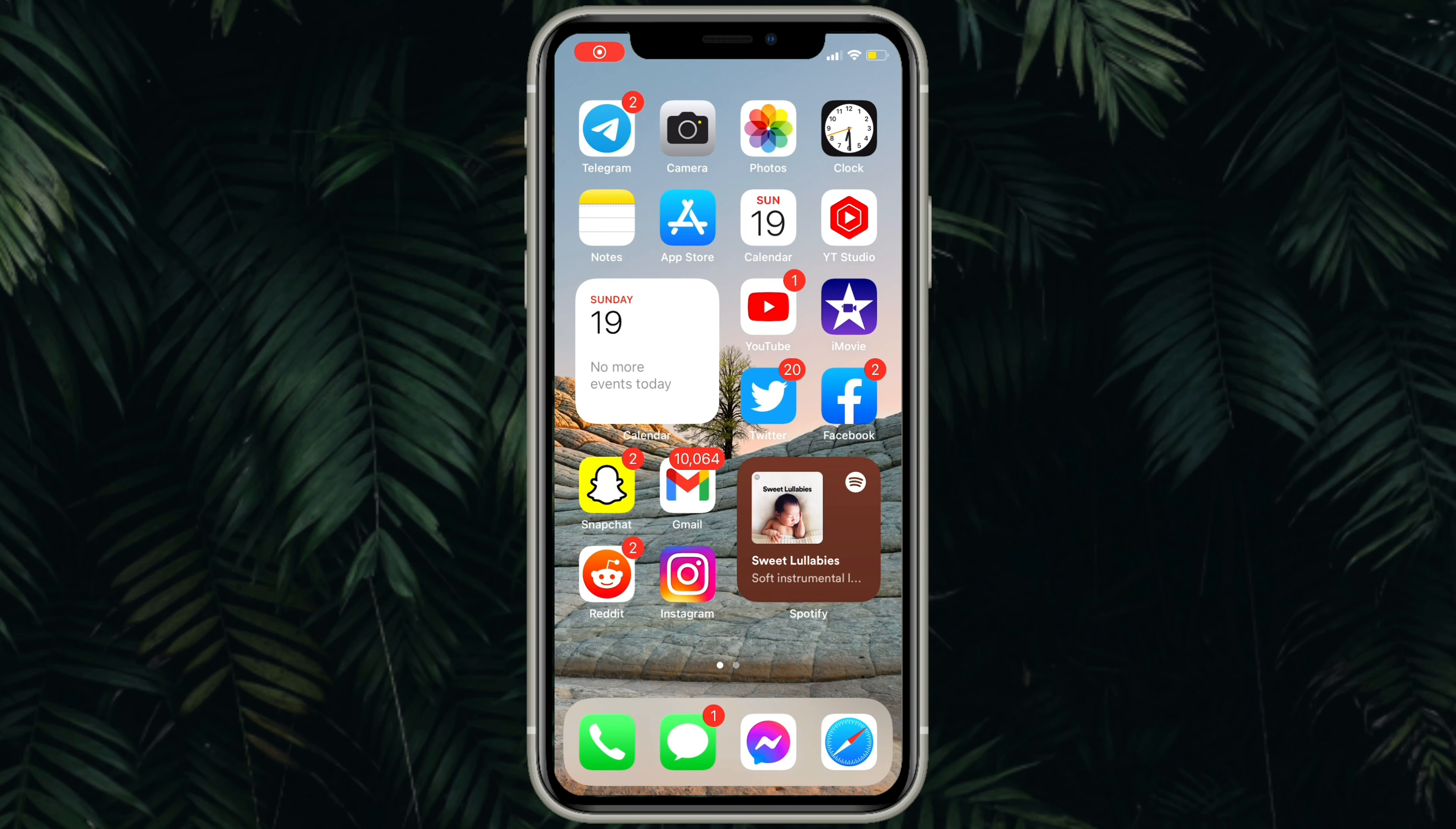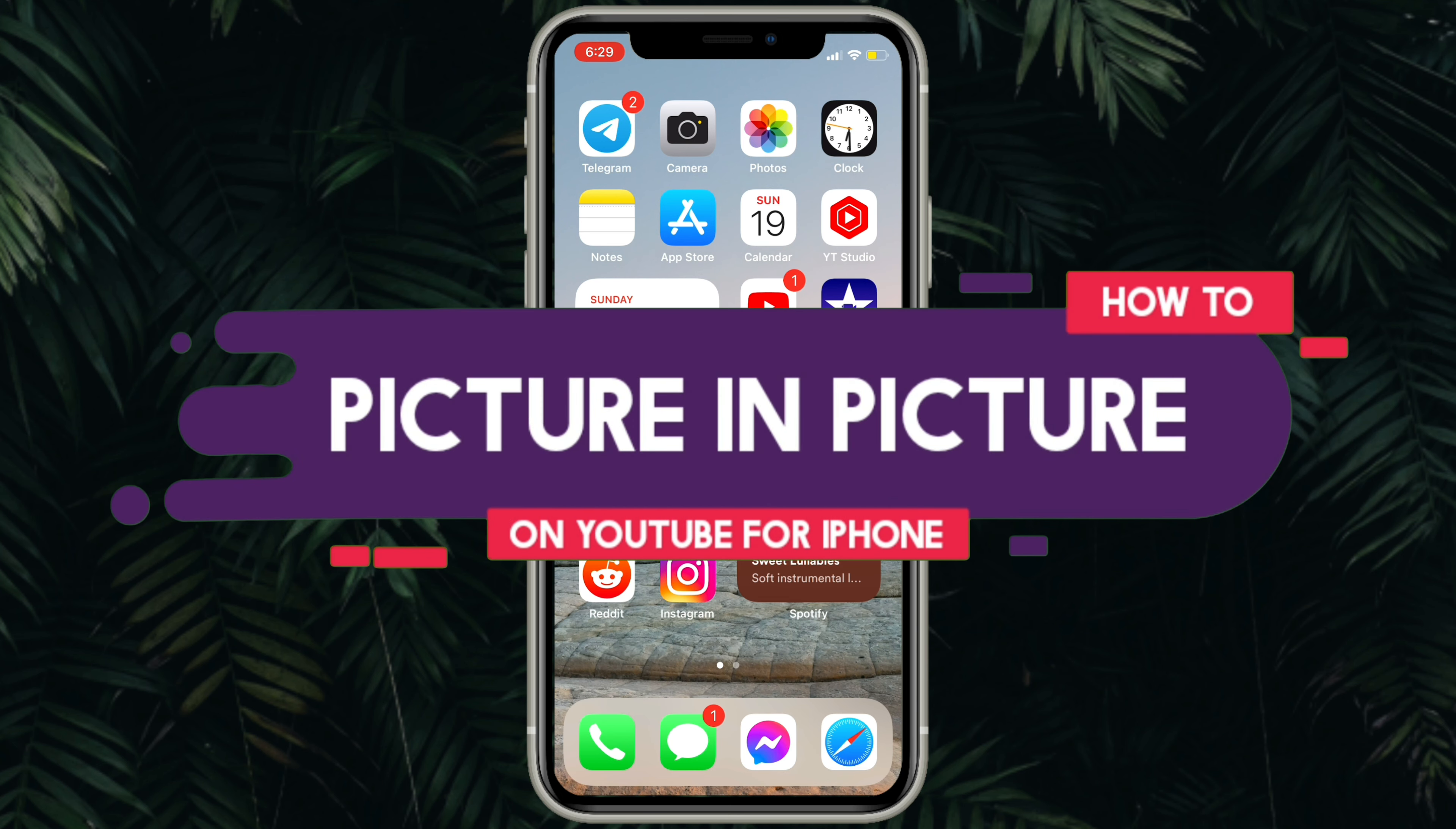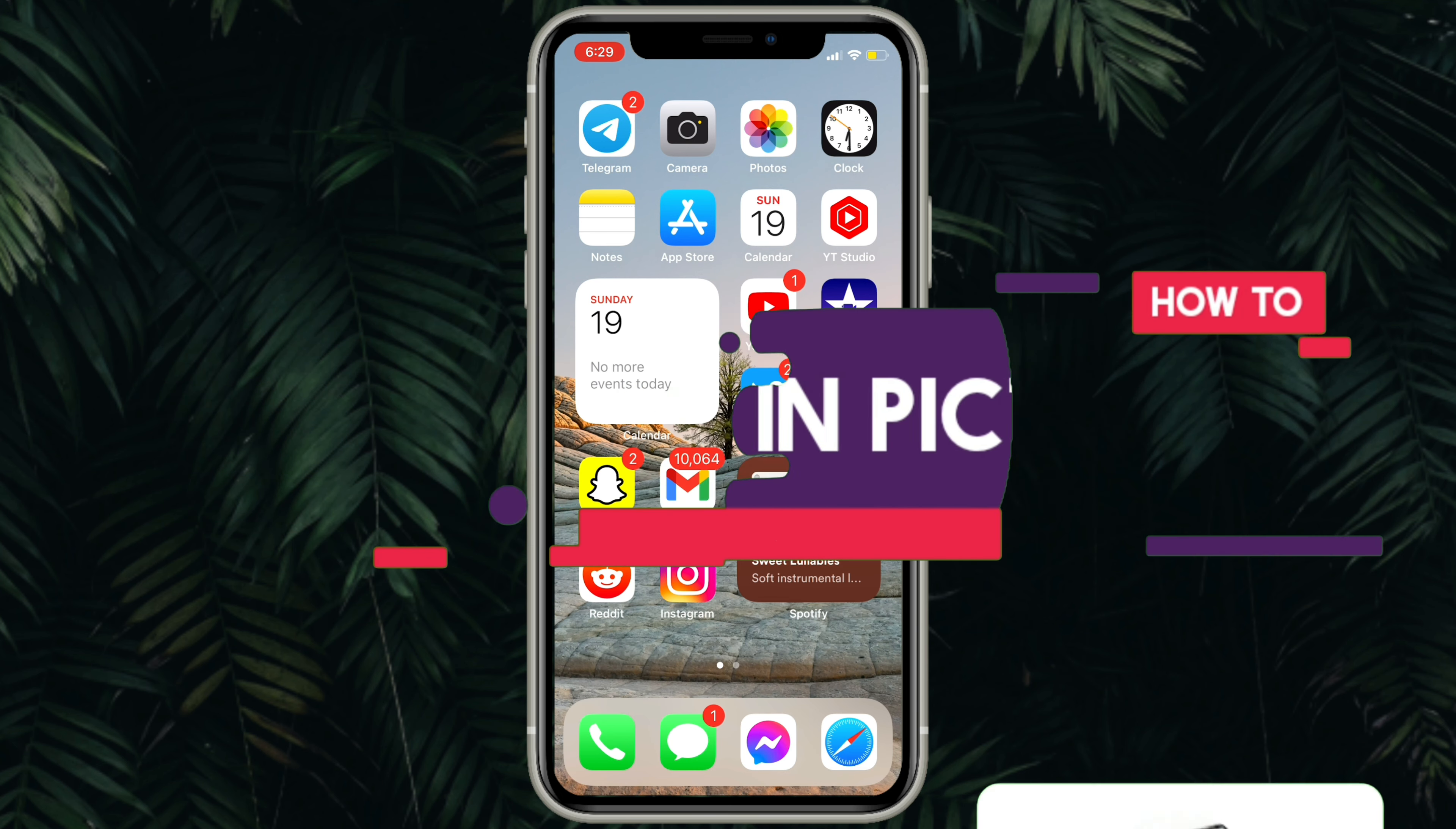Welcome to Film Moments Tutorials. In this video, I will show you how to play YouTube videos in picture-in-picture mode for iPhone users using a video extension.